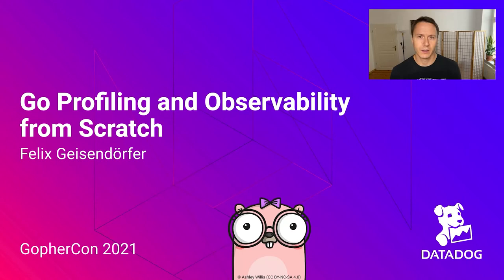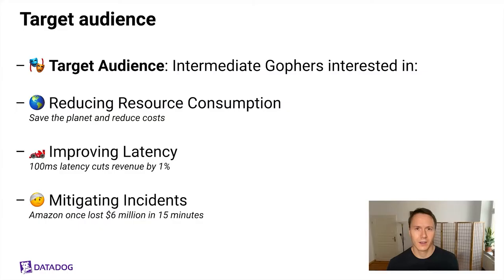Hey everybody, it's good to be here at GopherCon 2021. The title of my presentation today is Go Profiling and Observability from Scratch.